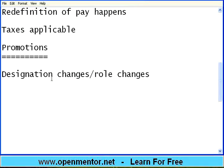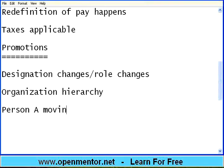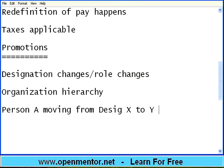We have seen in the very first HR domain session the concept of organization hierarchy. How you move upward in the organization hierarchy is the promotion — upwards, not downwards. The downward movement is demotion. So how you move up the ladder in the organization hierarchy is defined by promotions. A promotion is essentially person A moving from designation X to Y from a specific date.